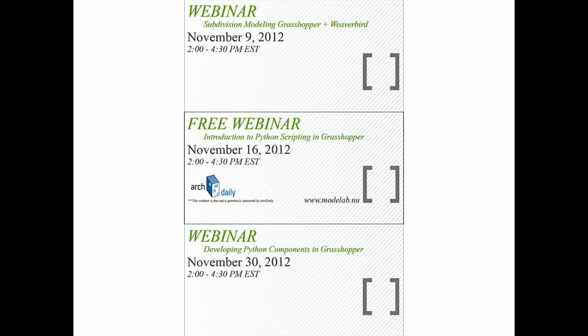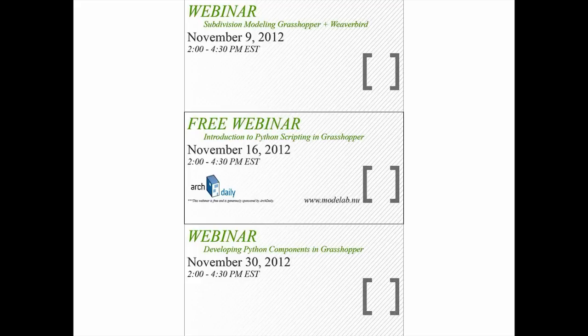We also have a collection of upcoming webinars. Next week we have dynamic patterning with Grasshopper. On November 9th, we have subdivision modeling with Grasshopper and Weaverbird. We have a free webinar on Python scripting in Grasshopper, which is quickly filling up, so if you want to participate make sure you register soon — that's sponsored by ArchDaily. And on November 30th, we have a developing Python components in Grasshopper webinar, which is sort of a follow-up to the free one.